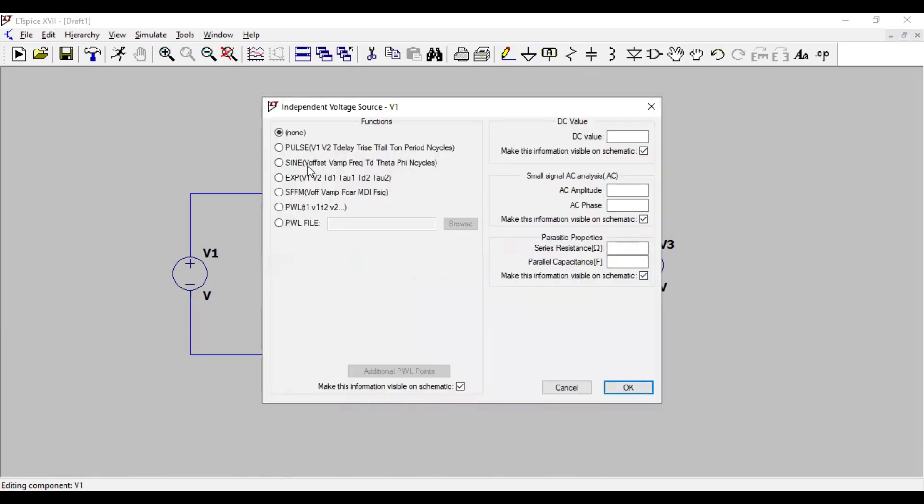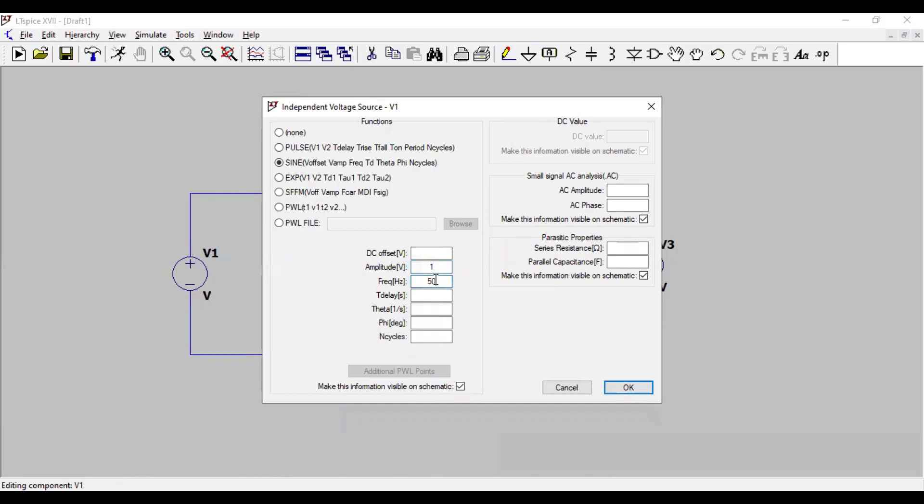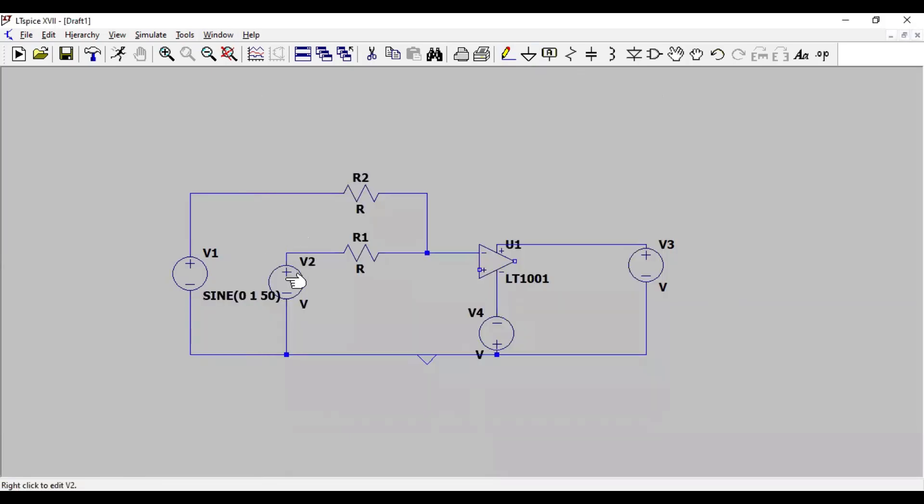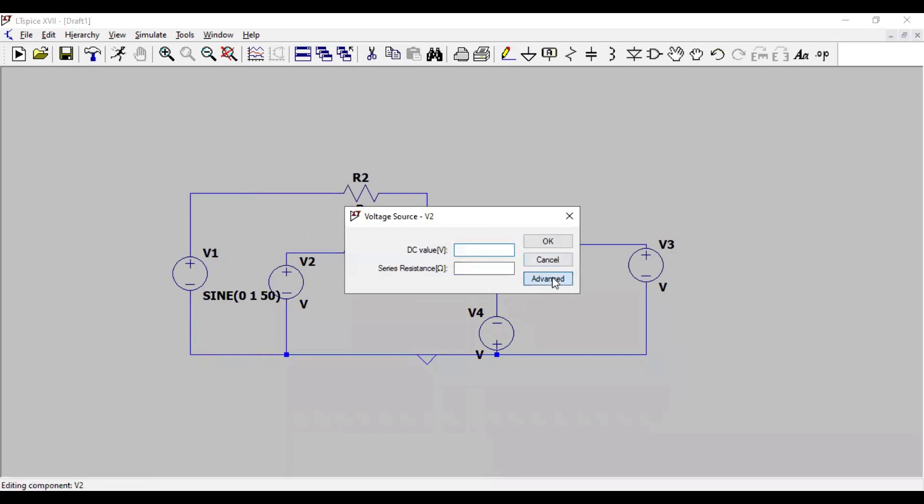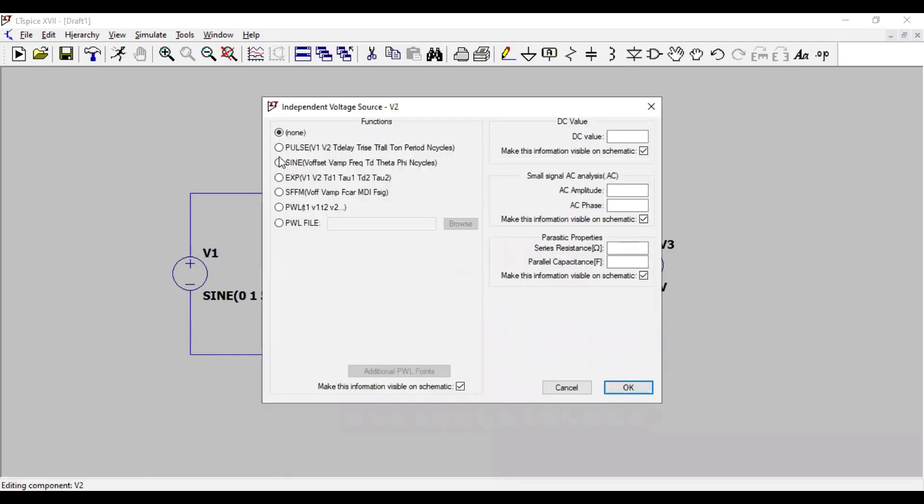So, to go in advanced, select sine wave, amplitude let me consider it as 1 volt, frequency 50 hertz. And this one, again same, sine wave, let me consider 2 volt, frequency again 50 or 55 hertz.